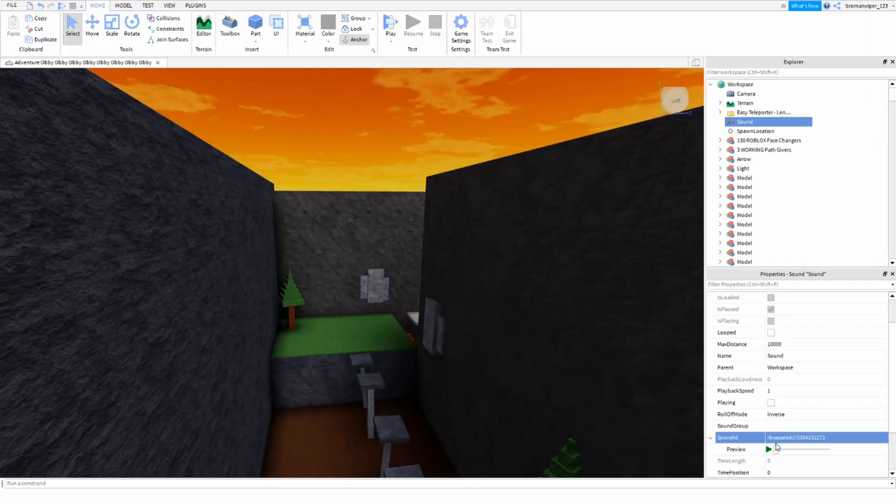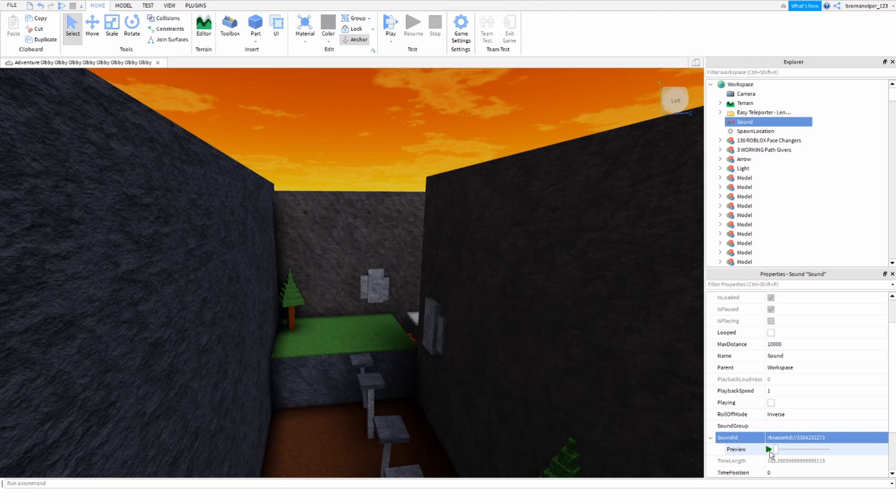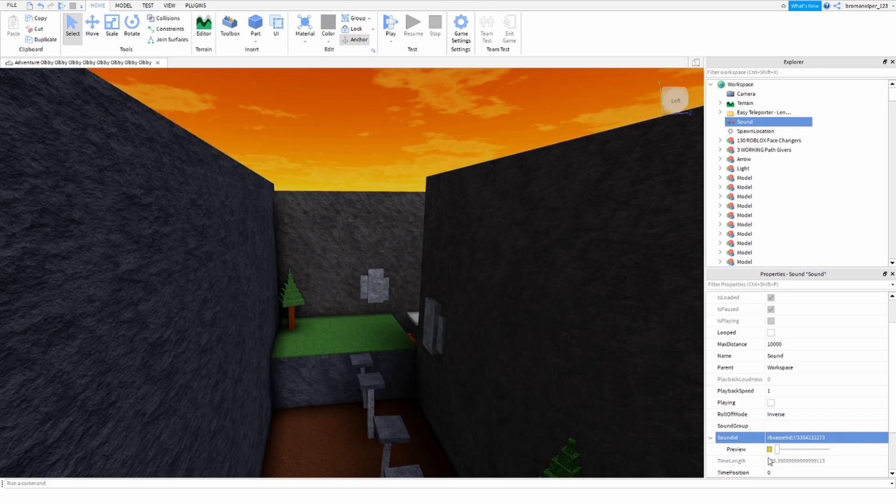And then the sound should show up here, and you can preview it. Turn that up for you guys to hear it. So you guys can hear that, right?